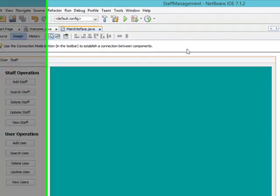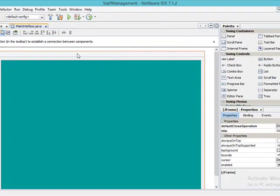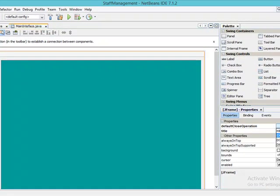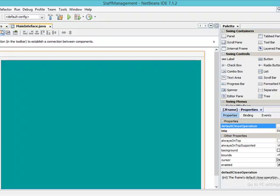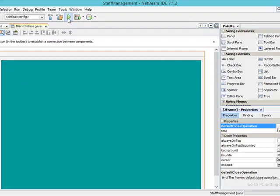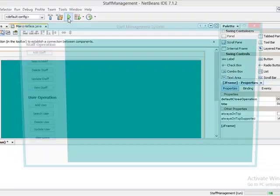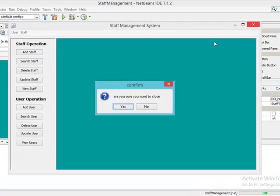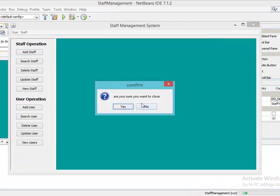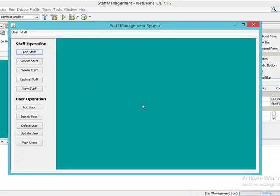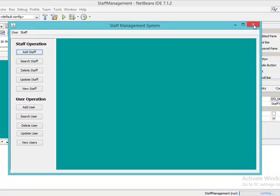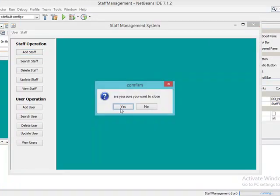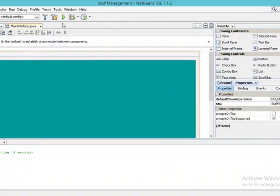We'll come to Default Close Operation, should be nothing, so that I'll be the one to be controlling the operation of the closing event. So you say do nothing here, Default Close Operation. Let's test our application again. Click on Run. Are you sure you want to close? No. You can see it remains. Are you sure you want to close? Yes. Let's test the Exit now.